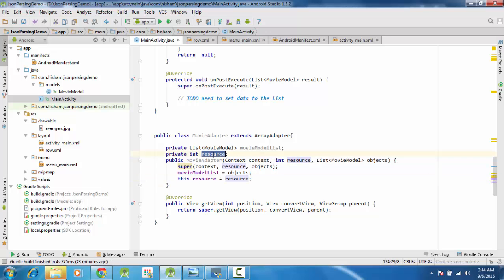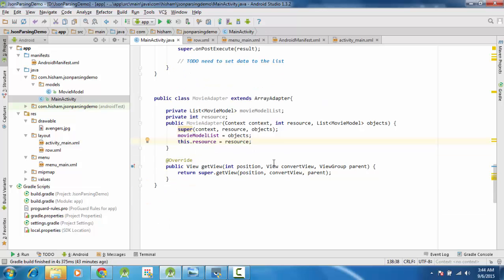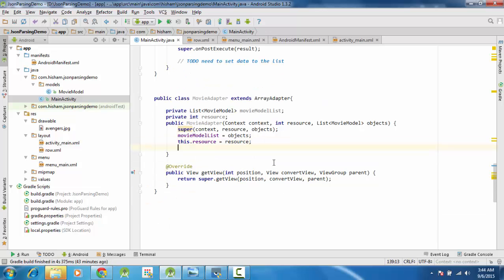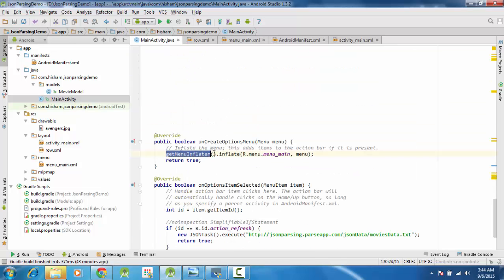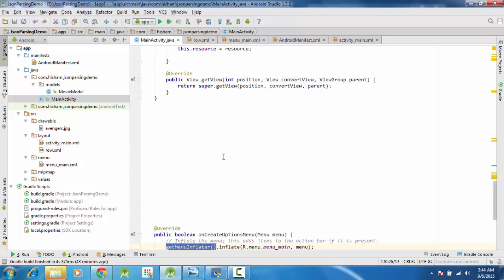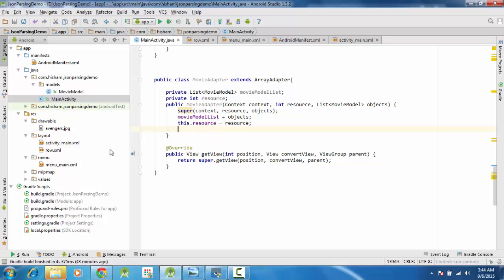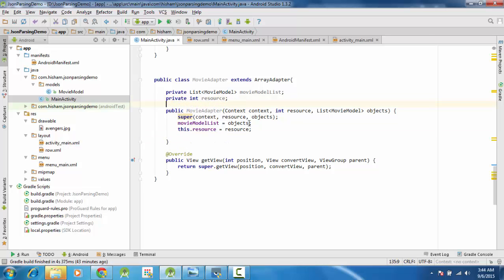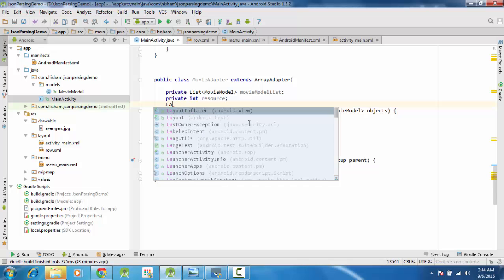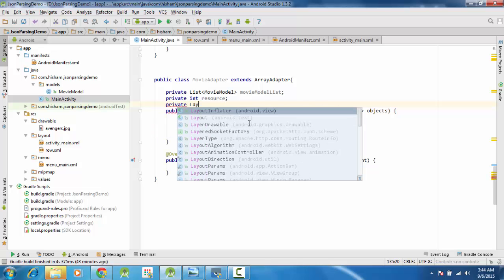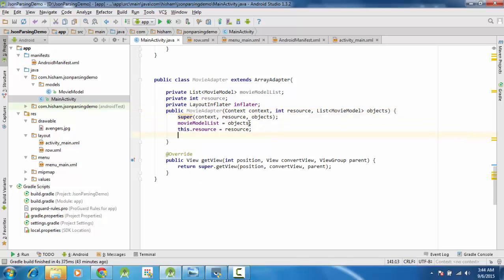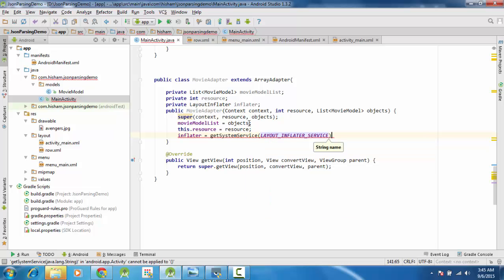Resource should be private, and this dot resource equals to resource. This resource means the parameter and the other means the field. Lastly we need a LayoutInflator which will actually inflate the layout - just like we use a menu inflator to inflate the menu from XML, we use a LayoutInflator to inflate from the layout. We get it via getSystemService and cast it into LayoutInflator.